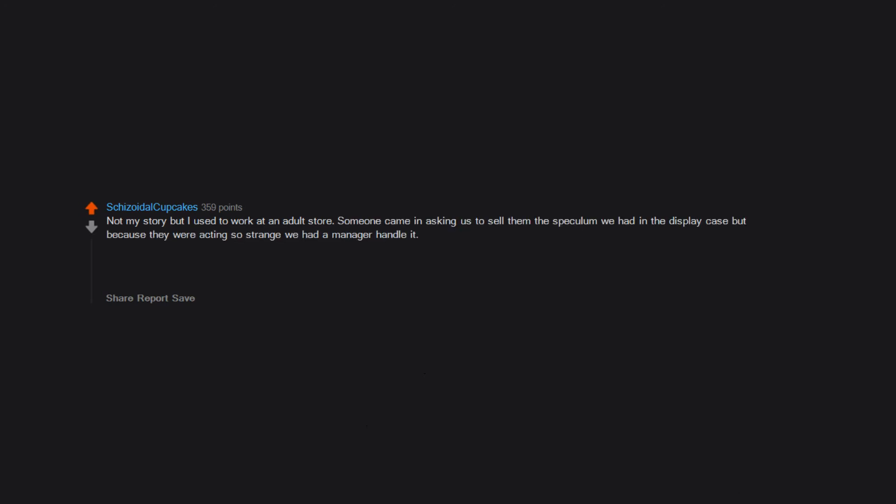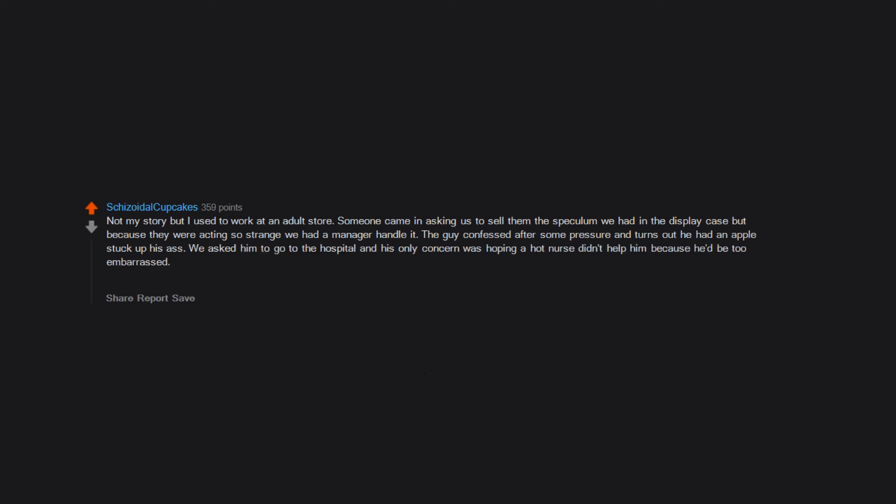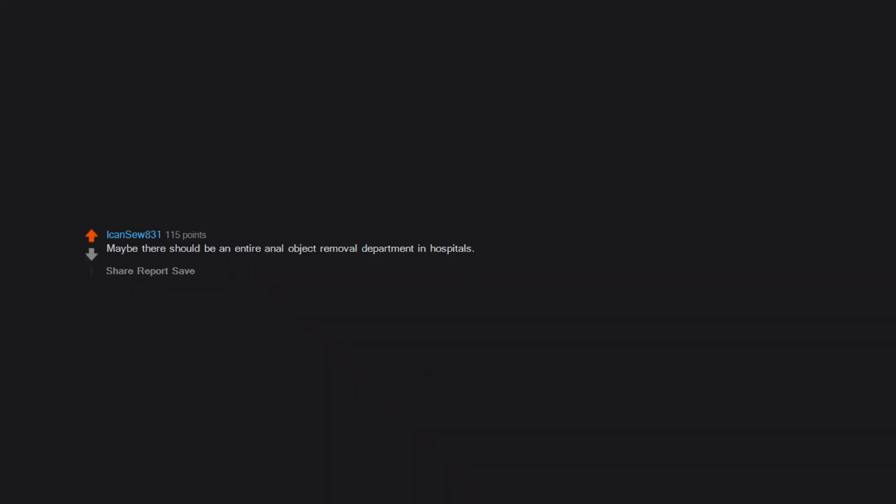Not my story but I used to work at an adult store. Someone came in asking us to sell them the speculum we had in the display case, but because they were acting so strange we had a manager handle it. The guy confessed after some pressure and turns out he had an apple stuck up his ass. We asked him to go to the hospital and his only concern was hoping a hot nurse didn't help him because he'd be too embarrassed. Maybe you shouldn't stick things up your ass if you don't live by the philosophy of 'anything's a dildo if you try hard enough,' but clearly he did. Maybe there should be an entire anal object removal department in hospitals. It sounds like it happens pretty regularly.